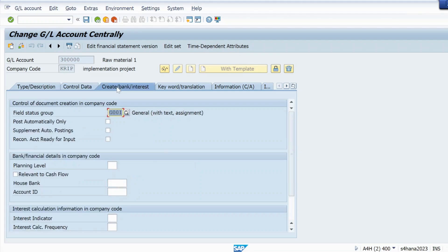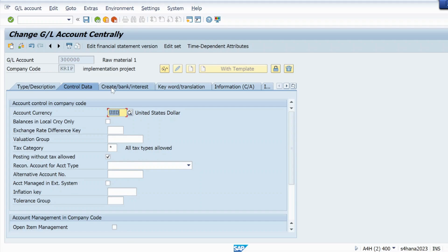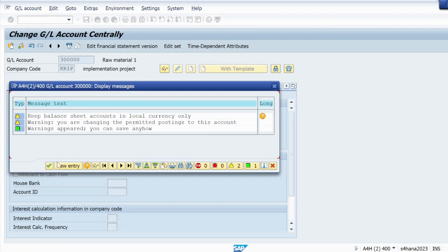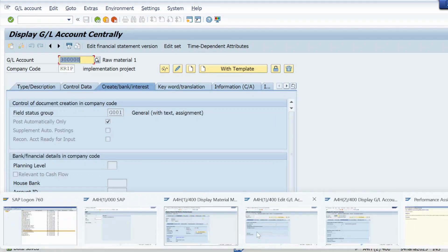But in our case that is also not the reason. So go to the Create/Bank/Interest tab and check the Post Automatically Only checkbox — this must be selected. So check all three settings: first, in OBYC the GL account must be maintained for your valuation class; second, in the Control Data tab the Reconciliation Account field must be blank; third, the Post Automatically Only checkbox must be selected. In our case this third setting is the reason, so hit Enter and save.